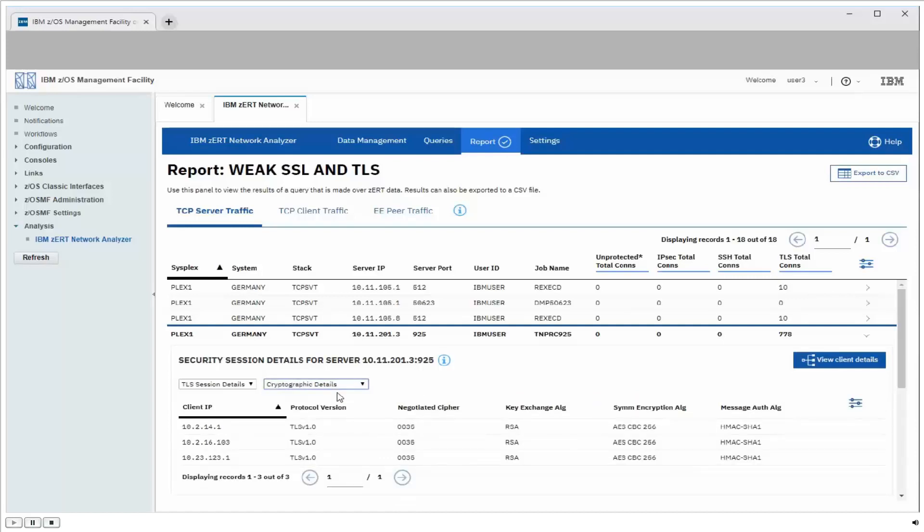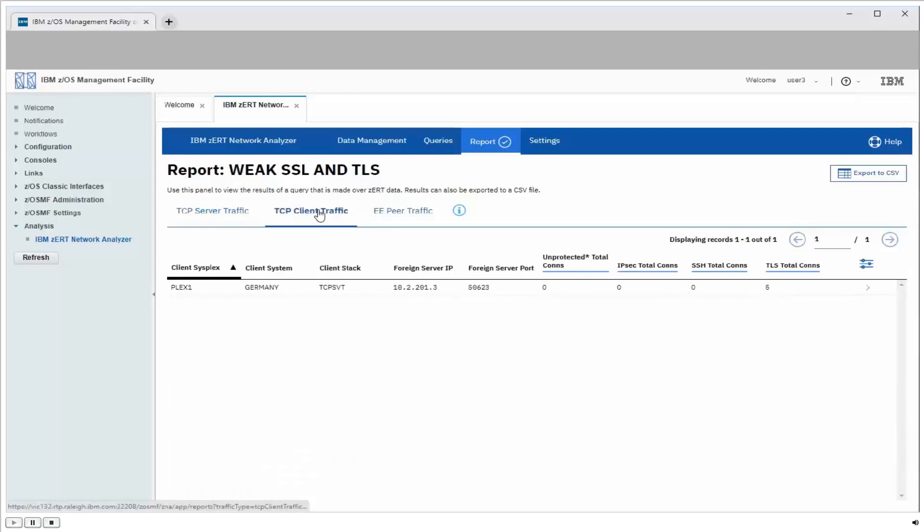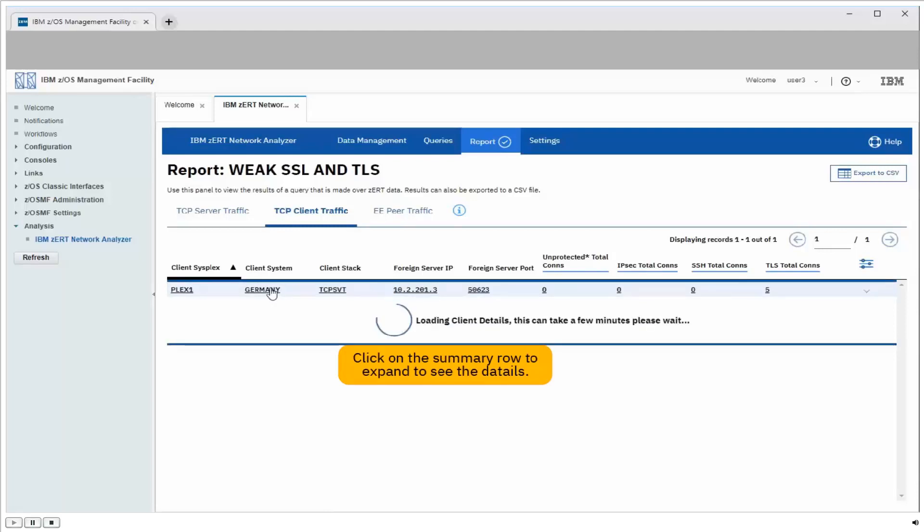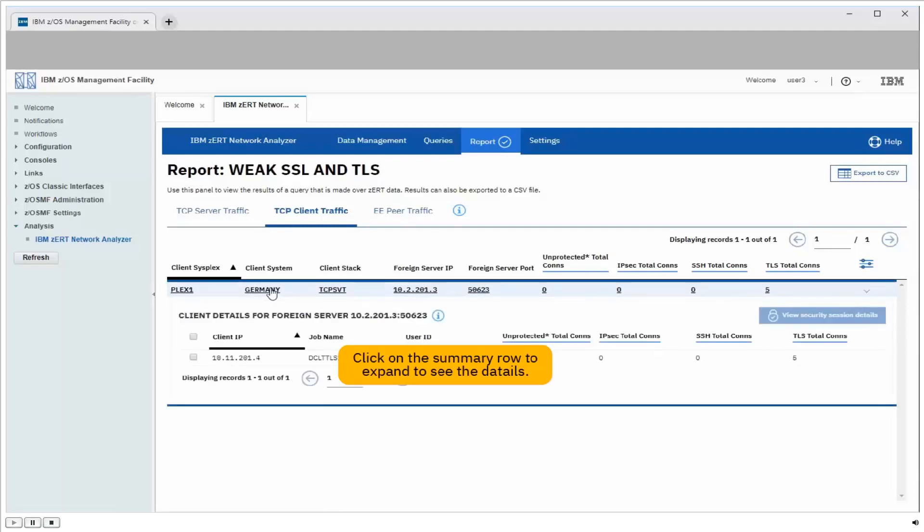Now let's see how we're doing on our ZOS clients. We'll go into the TCP client traffic view. Here we have clients connecting to a single foreign server that were using one or more of those weak protocols. And again, those clients were running on the Germany system as we see here. We'll click on the summary row to show which clients on our local systems were actually connecting to that server.